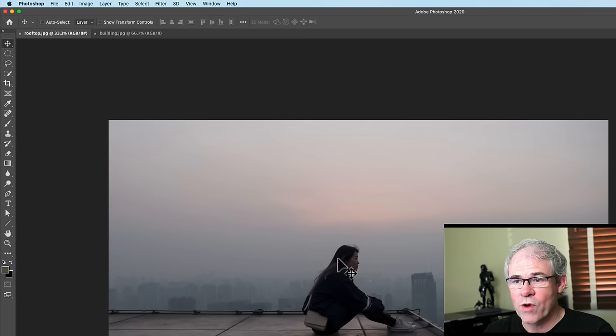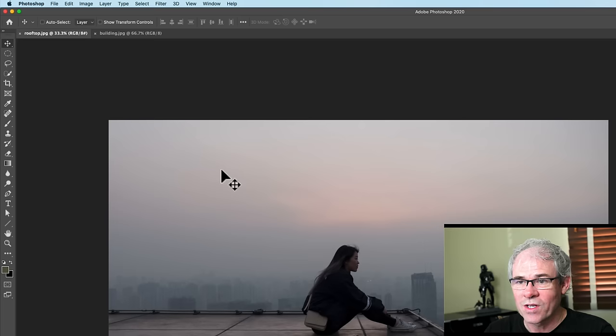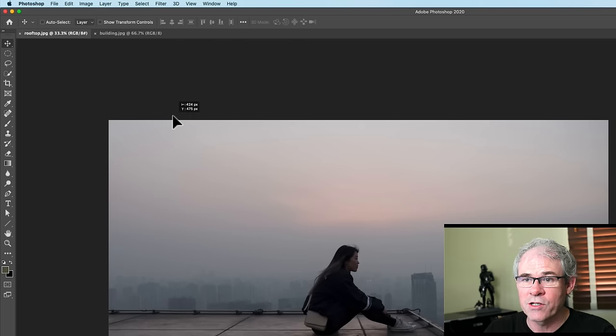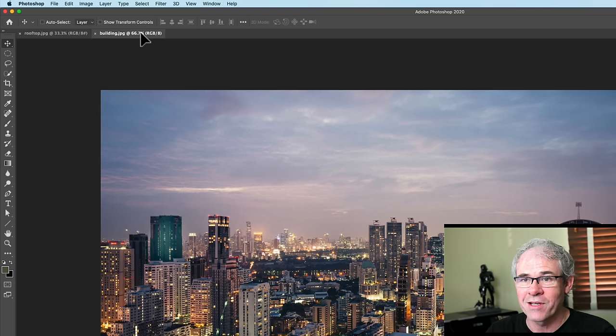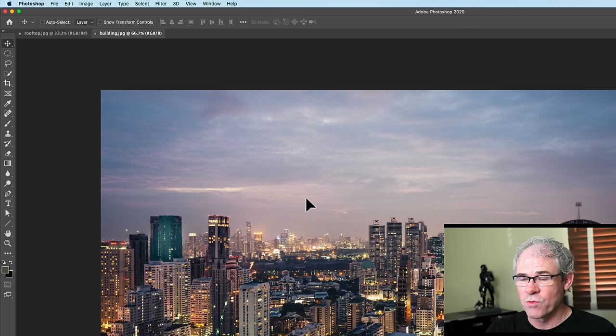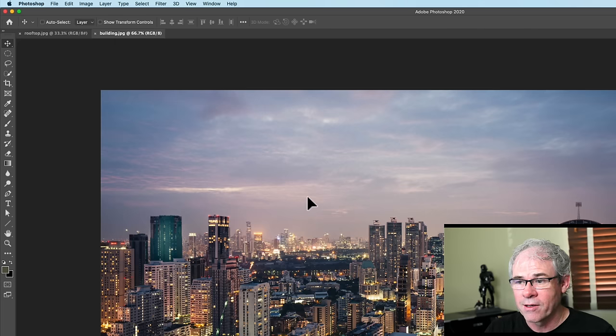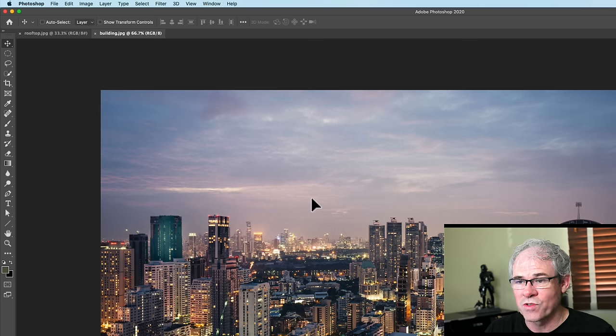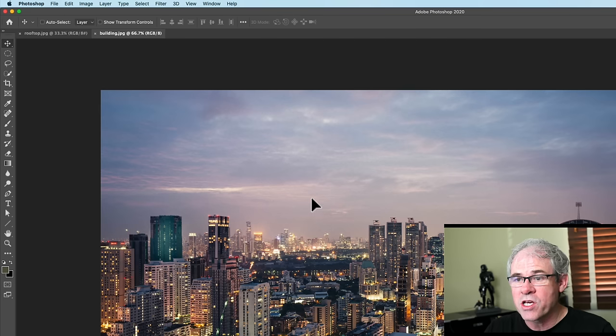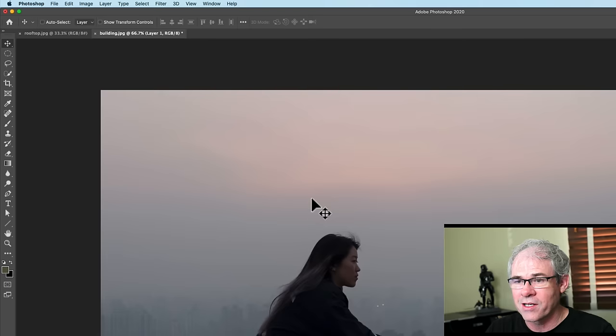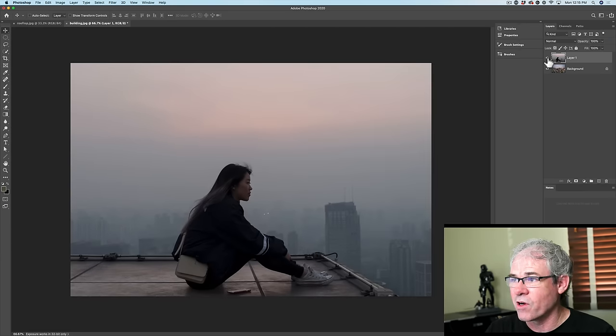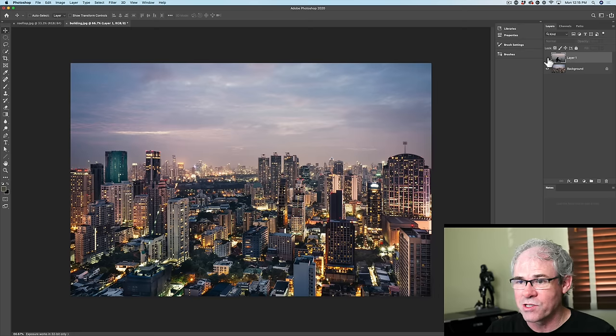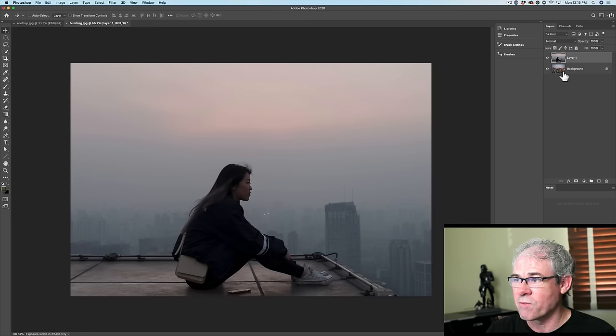So I'm going to grab this image here, make sure we've got the move tool selected, click and hold and now we're going to drag it into the tab of the second image. Don't let go yet. That's the key. And then let's just move. Notice the cursor right now is black. That means that it's loaded with something. So we're going to hold down the shift key and this will drop it in the center. Now release. And now we've got both of these images in separate layers.